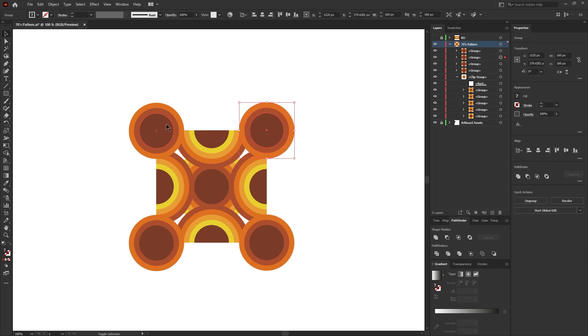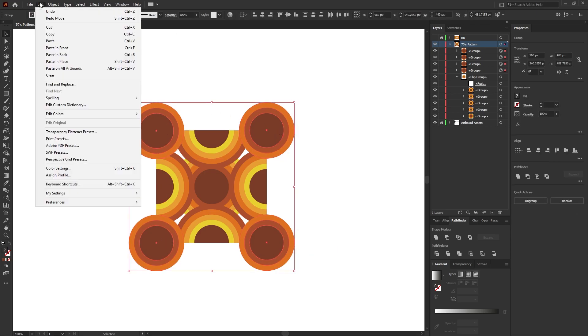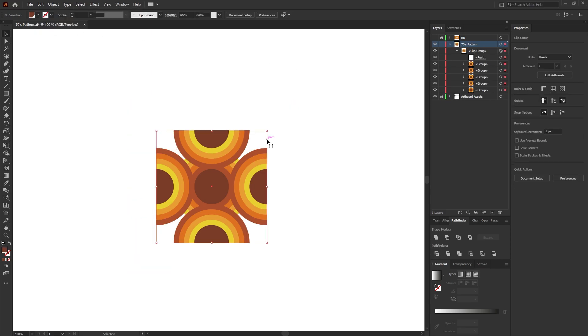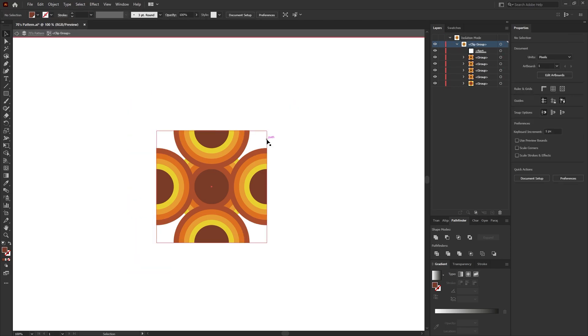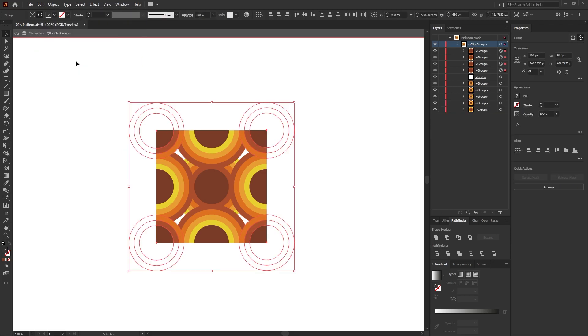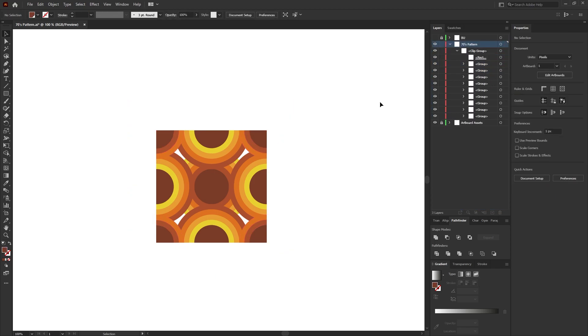Once you're happy with the positioning of the ellipses, press Ctrl 1 on the keyboard to come out of outline mode. Then select each one of the ellipse groups and go to Edit, Cut. Double click on the square mask and then go to Edit, Paste in Place. Then from within the layers window, select the four ellipse groups and drag that underneath the rectangle. Double click on the artboard to come out of the mask.